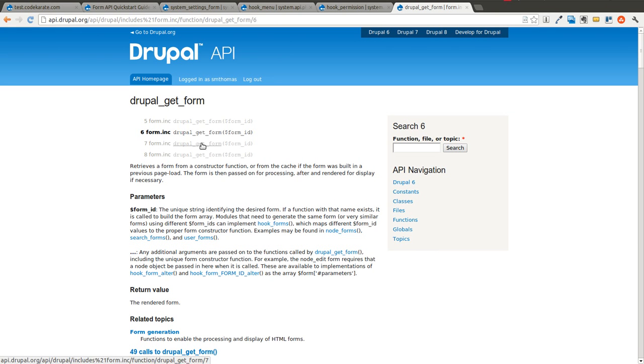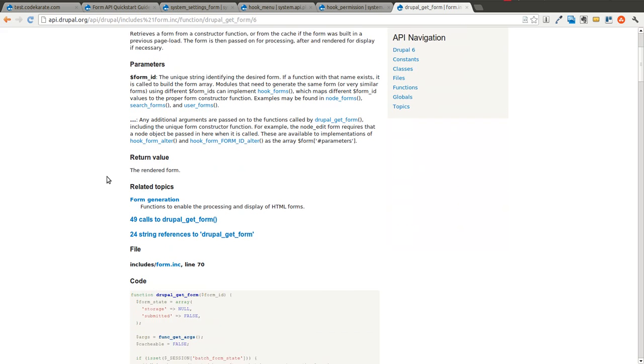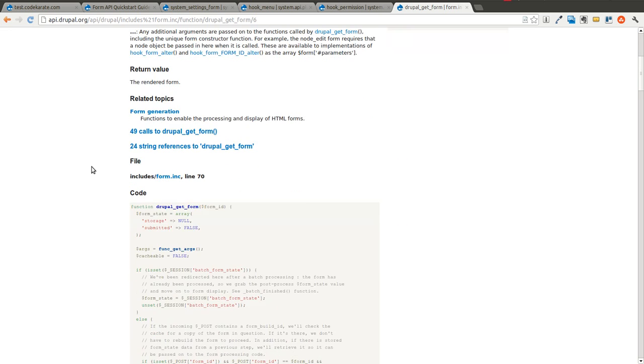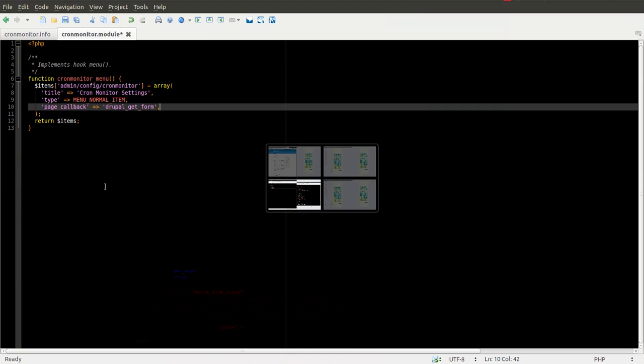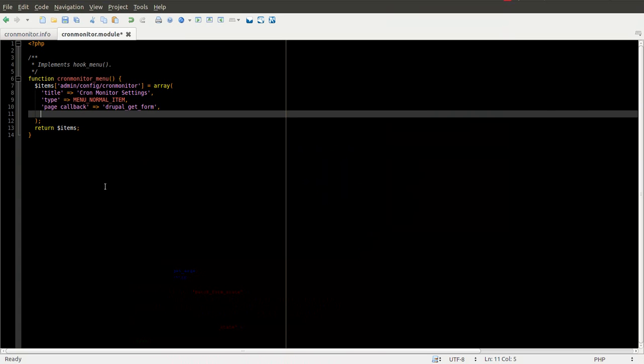It basically takes a form ID as the parameter, and it will go ahead and it will give you that form. So you can read about that on the api.drupal.org site. And we need to pass in the form ID, or the function name for that form, as an argument.